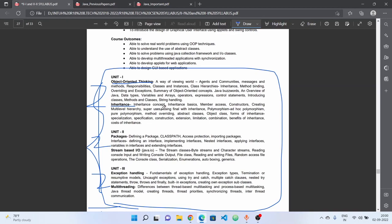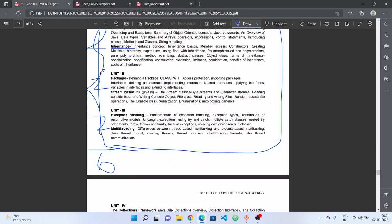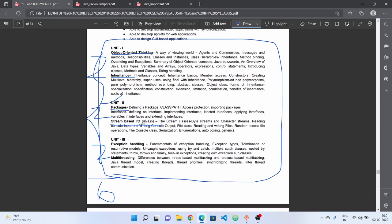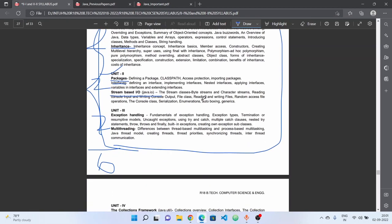Next, we have to choose object-oriented concepts like inheritance and polymorphism — these are compulsory topics. For the second unit, we have packages and stream-based input/output, Java I/O: defining packages, class path, access protection, importing packages, interfaces, and stream-based I/O — stream classes, byte stream, character stream, reading and writing console input, file class, reading and writing files.